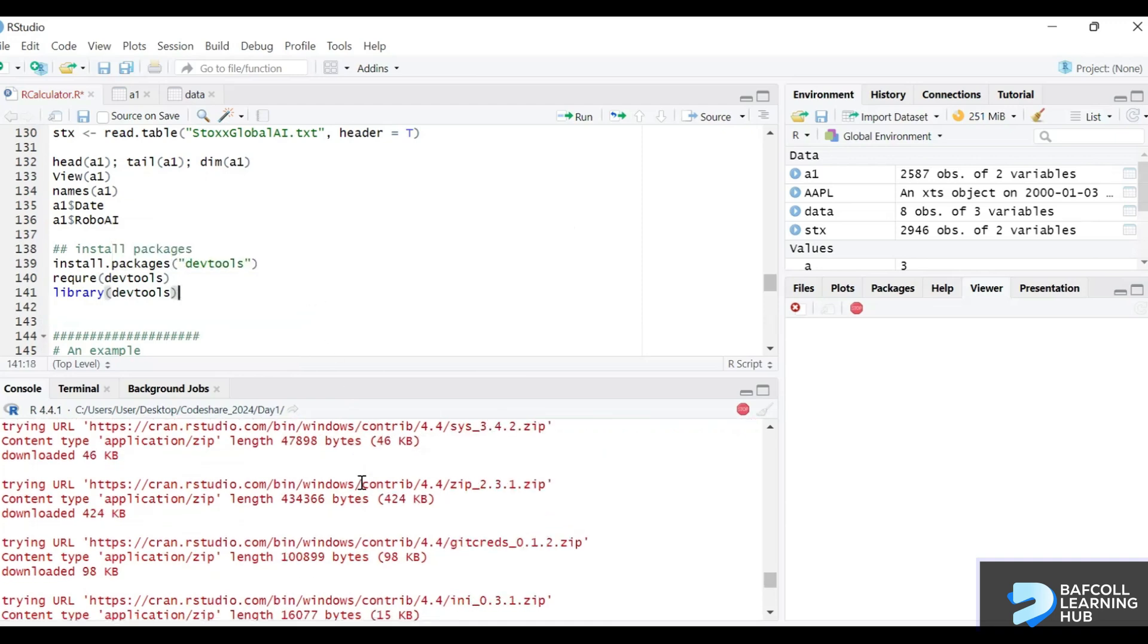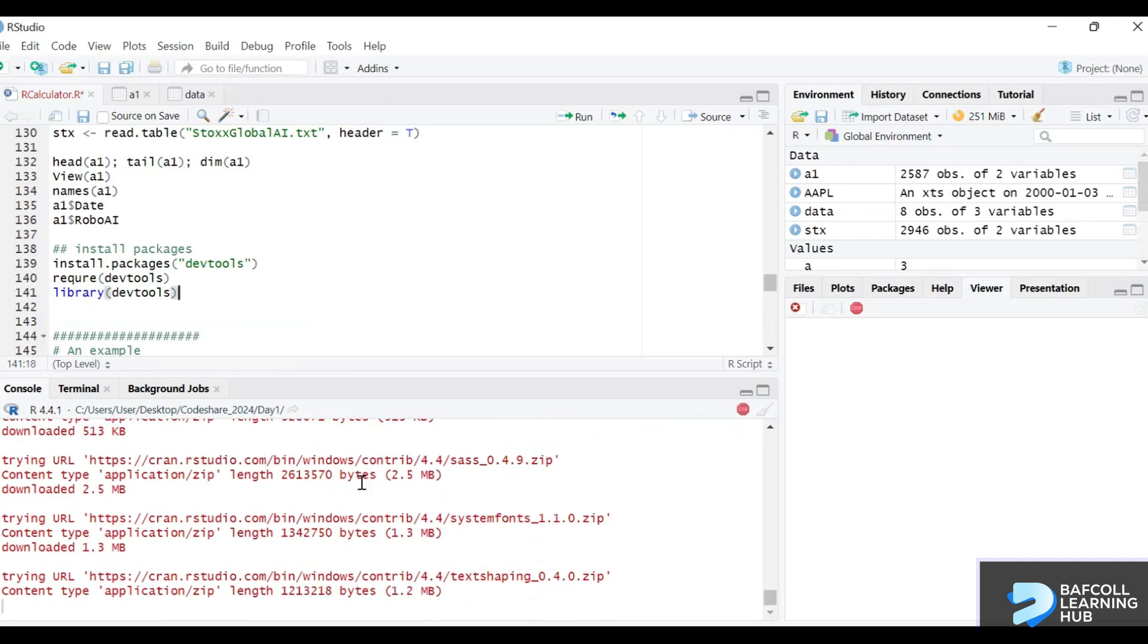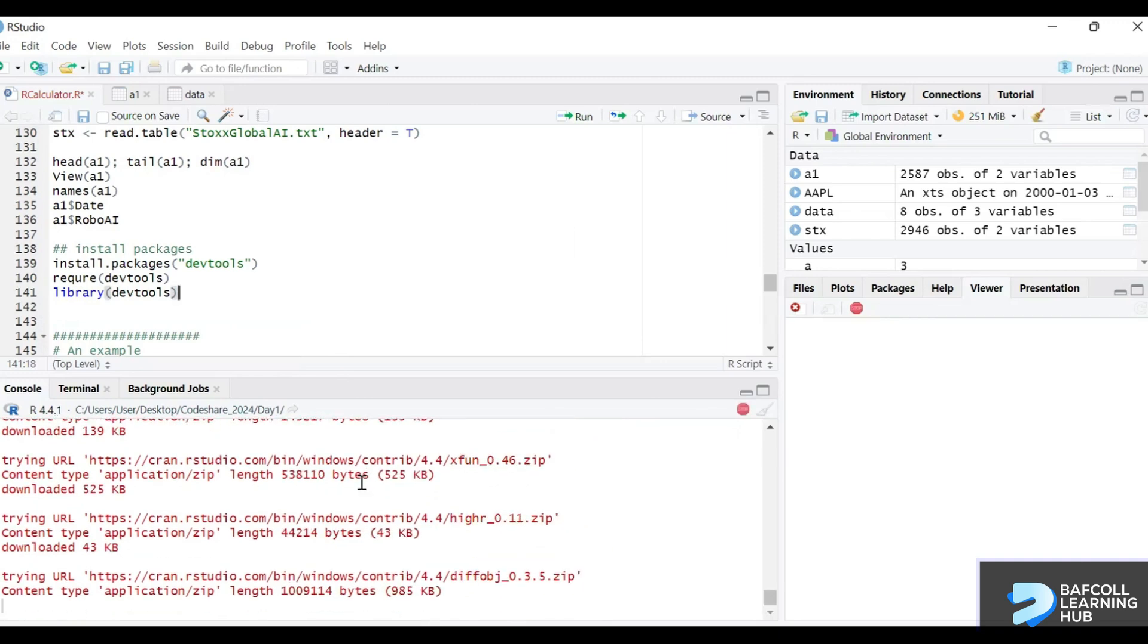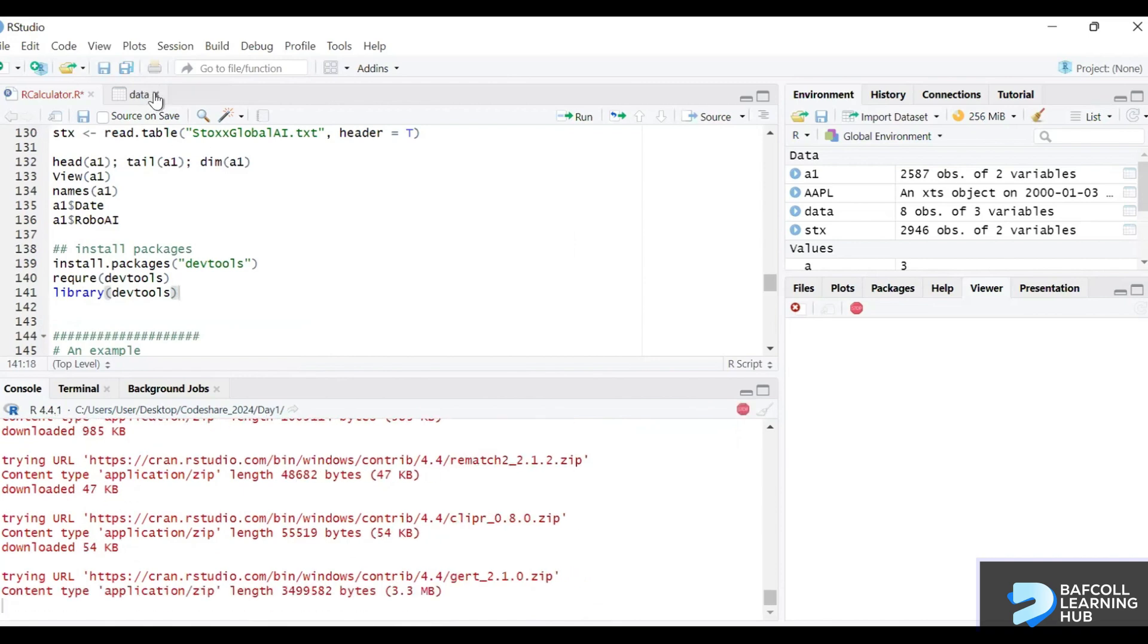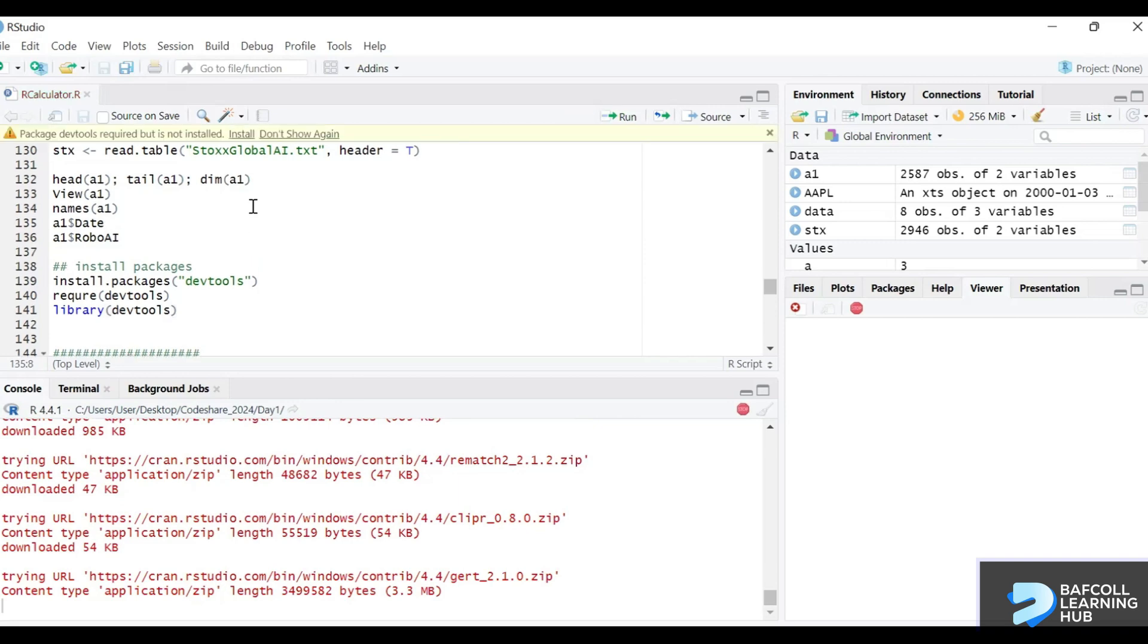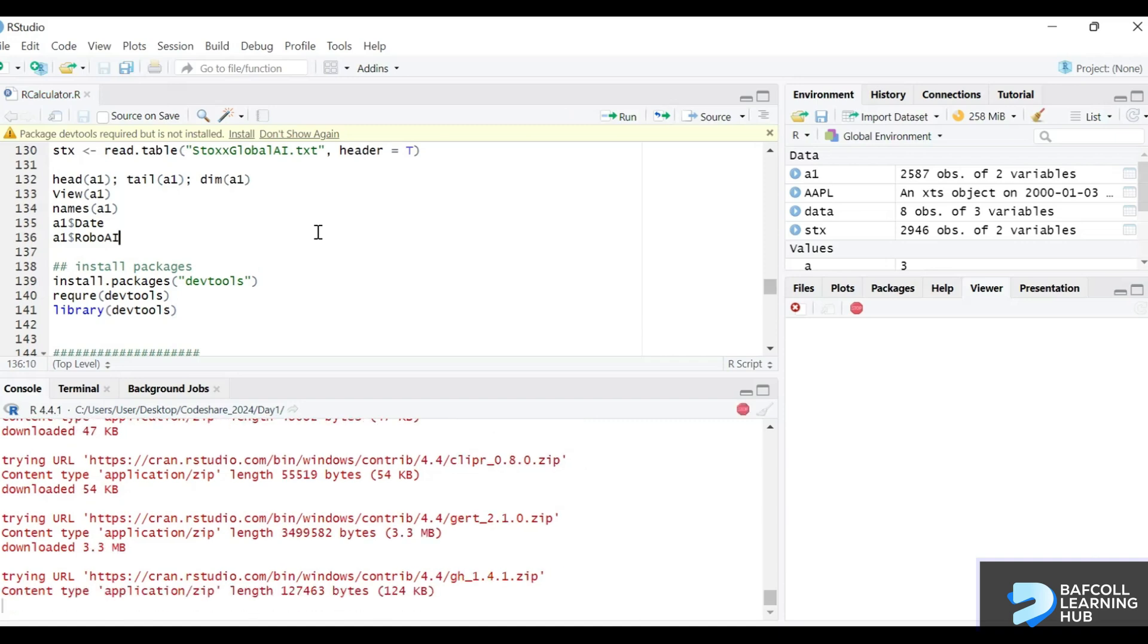You can see that devtools is a heavy package. It's still installing, but it also depends on my internet and the CRAN I used. It looks like I already did an installation, so it will prompt me.